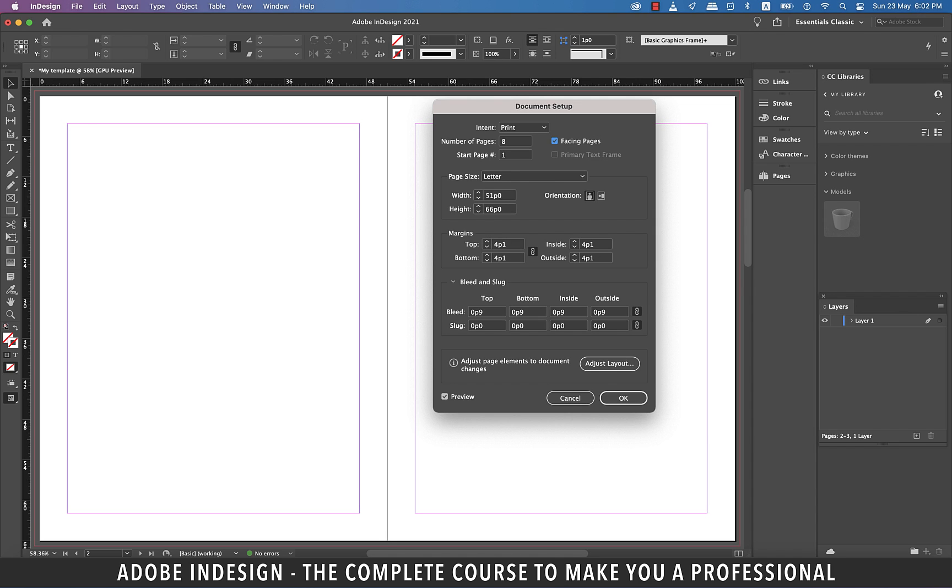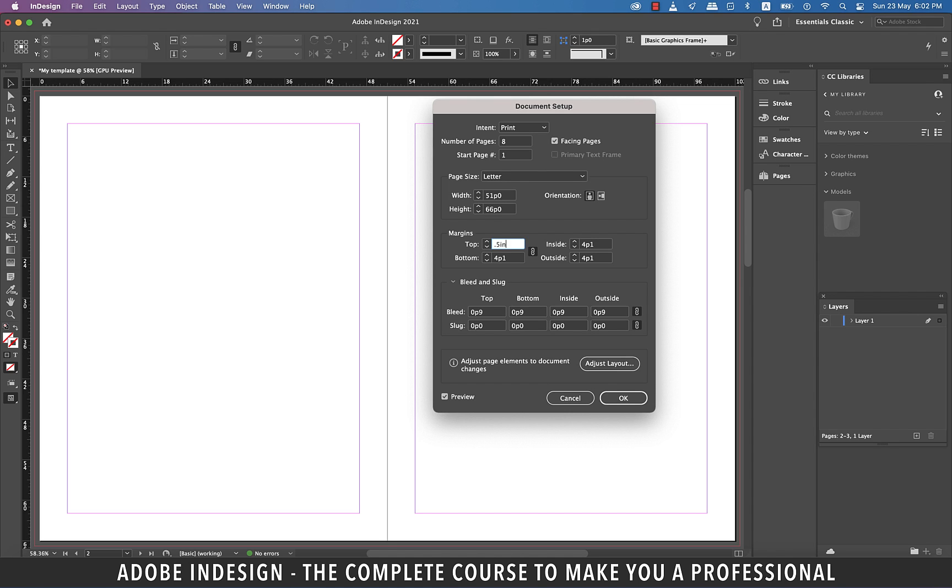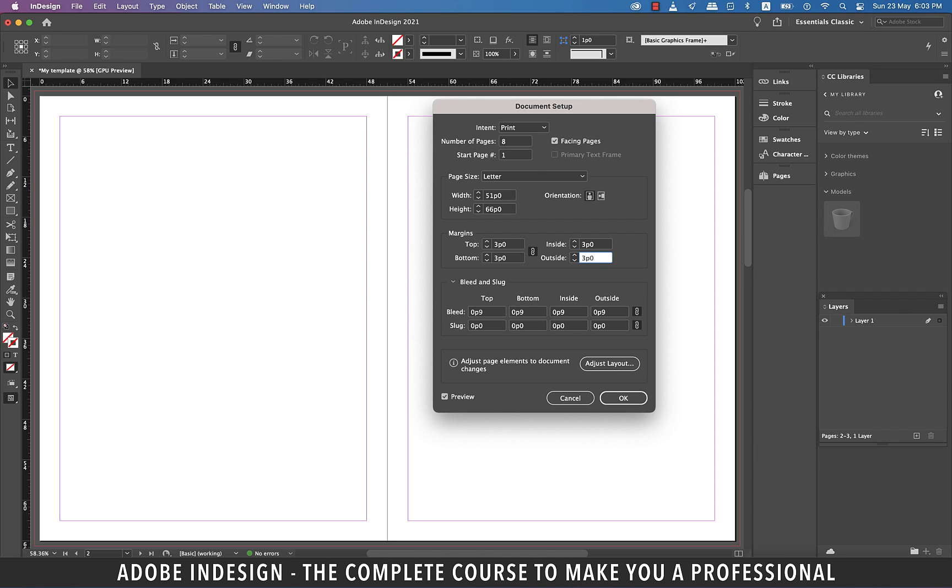You see how by changing the margins here reflects instantly on our document. Another excellent feature of InDesign is that you see the units here are shown in picas. But assume I don't understand picas but have a fair understanding of inches or millimeters like anyone else has. So I want to add a margin of 0.5 inch here. So what I'm going to do is enter 0.5 and then IN for inches. And InDesign will do the calculation and show the equivalent of 0.5 inch in picas here. The same way we can easily update the bleed and slug from here as well. And I'm sure you know what they mean by now. So hit OK.